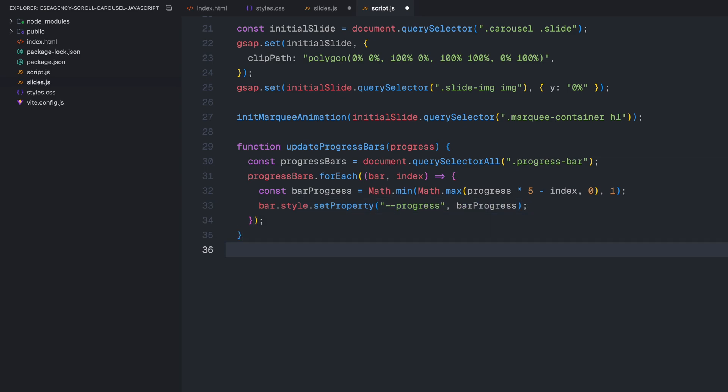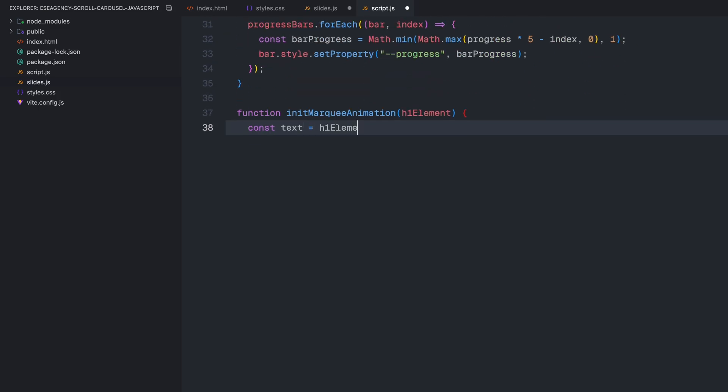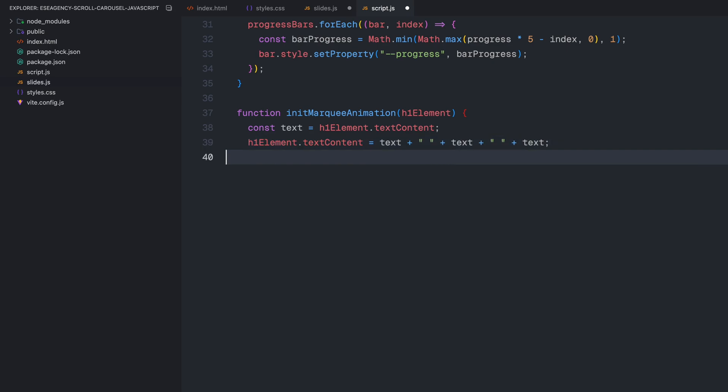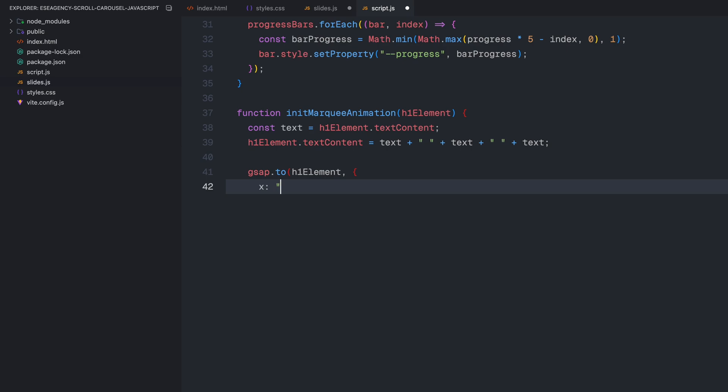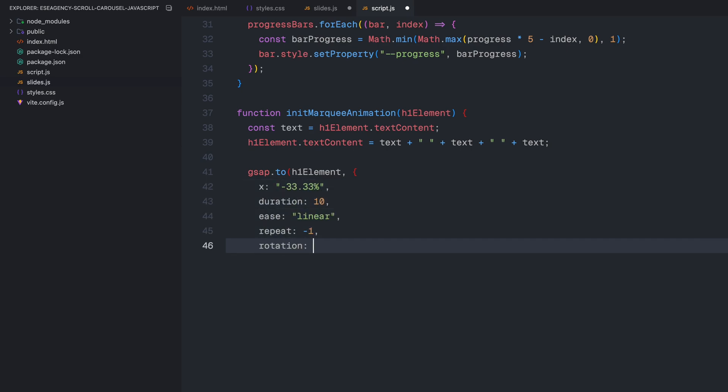Second, the initMarqueeAnimation function creates the continuous text scrolling effect. It works by tripling the text content and then animating it to move left, exactly by one third of its width. With a linear ease and infinite repeat, this creates the illusion of endless scrolling text. I'm adding a tiny rotation value of 0.01 as a trick to prevent pixel snapping issues in some browsers. These functions create the foundation for our scroll driven carousel.